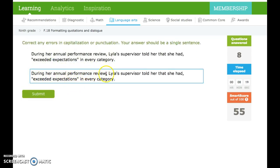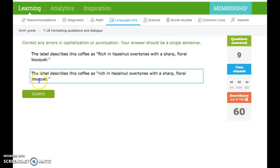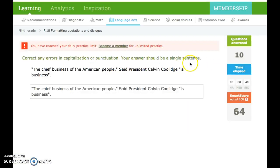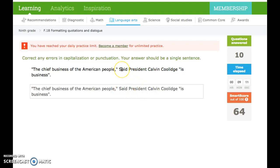In one of his novels, Thomas Wolfe calls America the one place where miracles happen all the time. Again, this is not complete, so there's no need for capitalization or comma. And remember, the period always goes inside. During her annual performance review, Lila's supervisor told her that she had exceeded expectations. This is not a complete sentence, so no capital, no comma. The label describes this coffee as rich in hazelnut overtones with a sharp floral bouquet. Again, this is not a complete sentence, and they did a good job putting the period inside. And we've reached our daily practice limit. But if we hadn't, the chief business of the American people, said President Calvin Coolidge, is business. This is the speaker tag coming in the middle. So what we would do, if we could do it, is we would need to make this lowercase. This is correct, but there needs to be a comma at the end here. And then this period always goes inside.